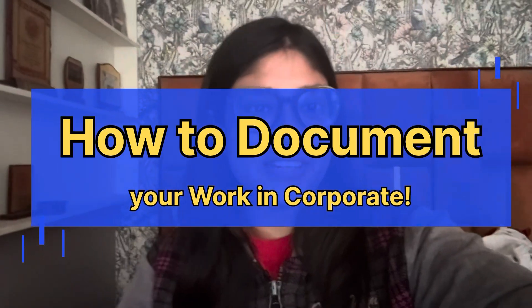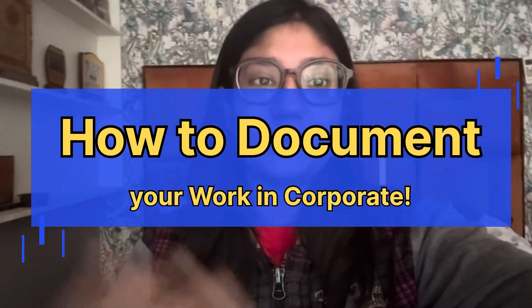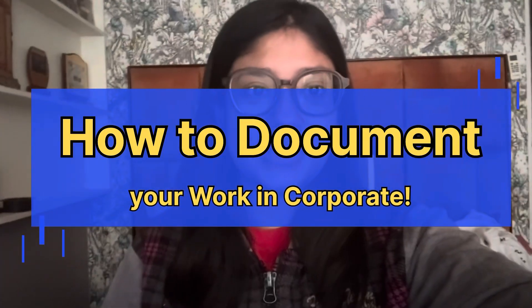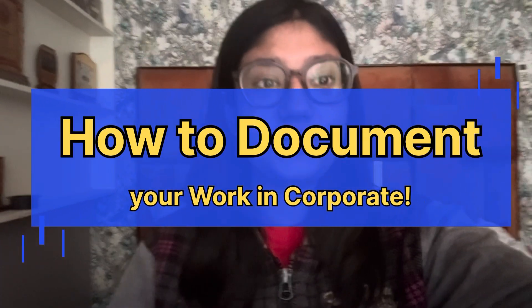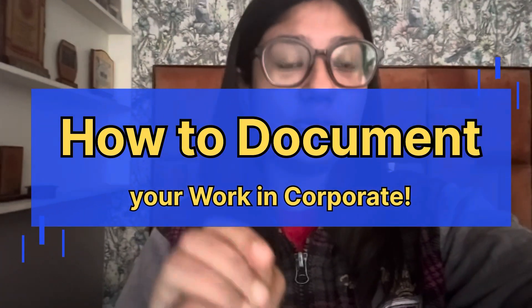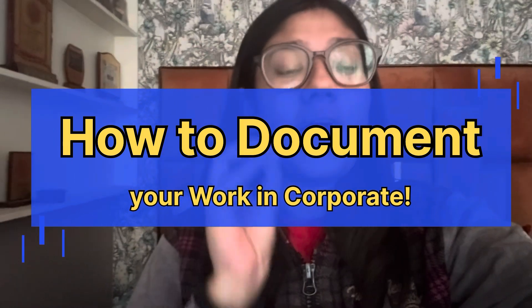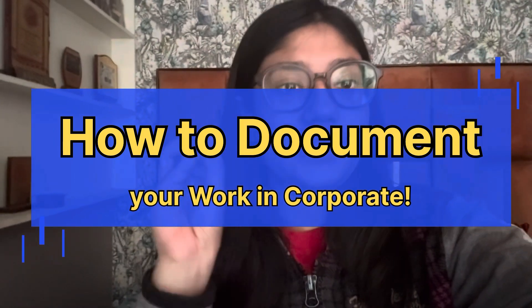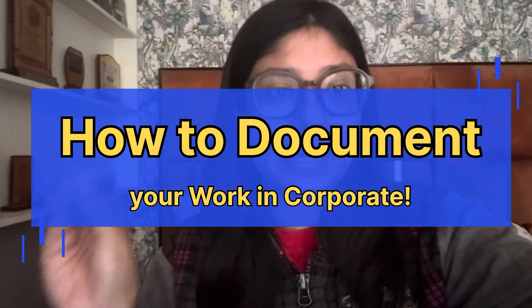Hello everyone, this is Ayushu George. Welcome back to my channel, The Engineer George, and in this video I am going to tell you about how to document your corporate life process and work.